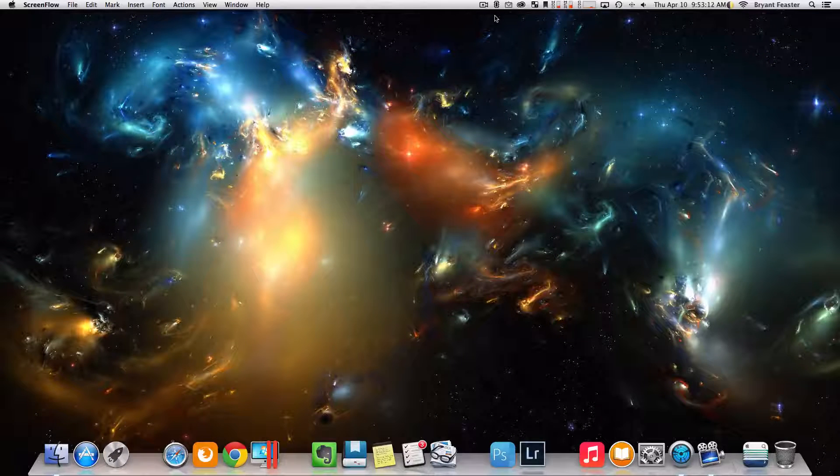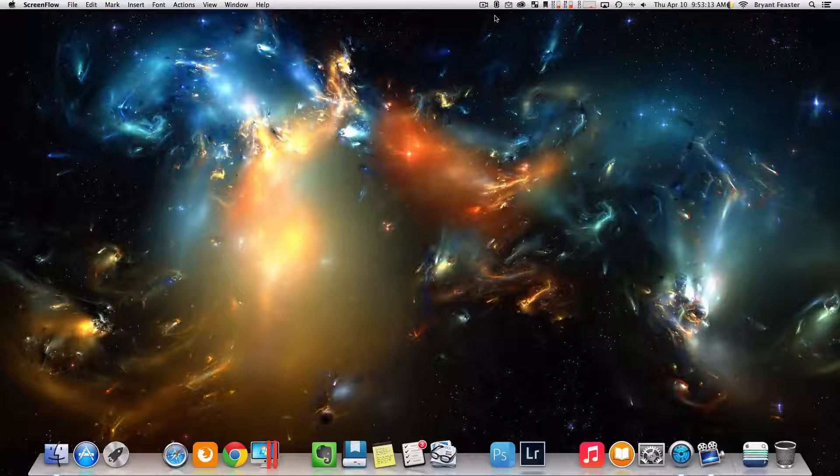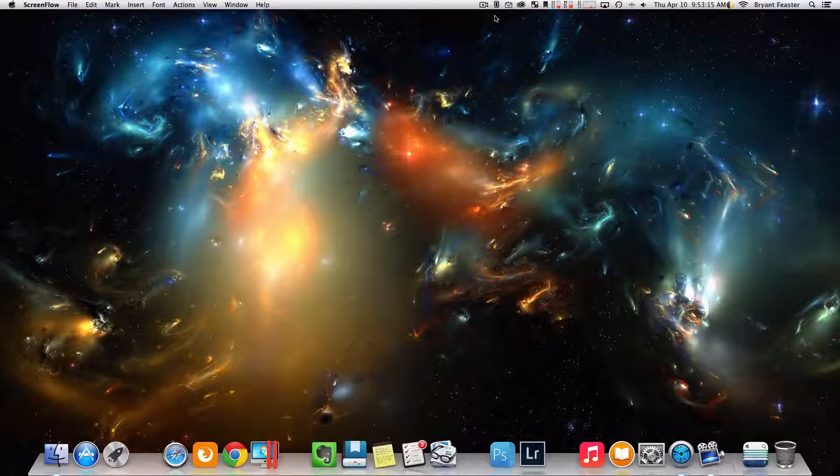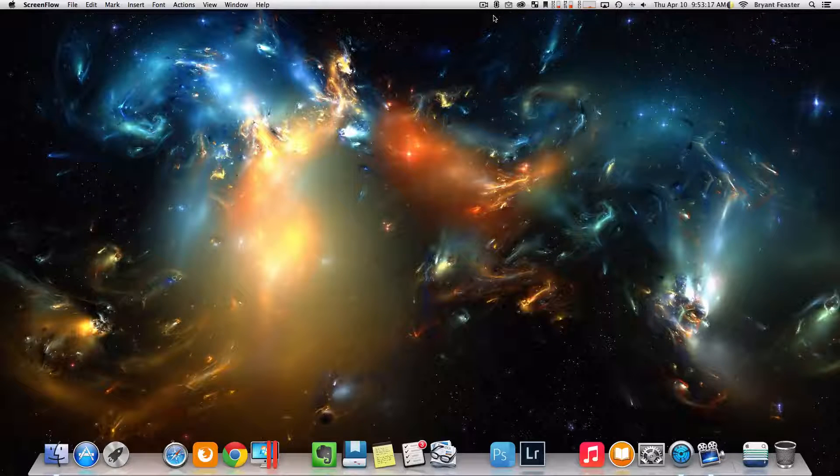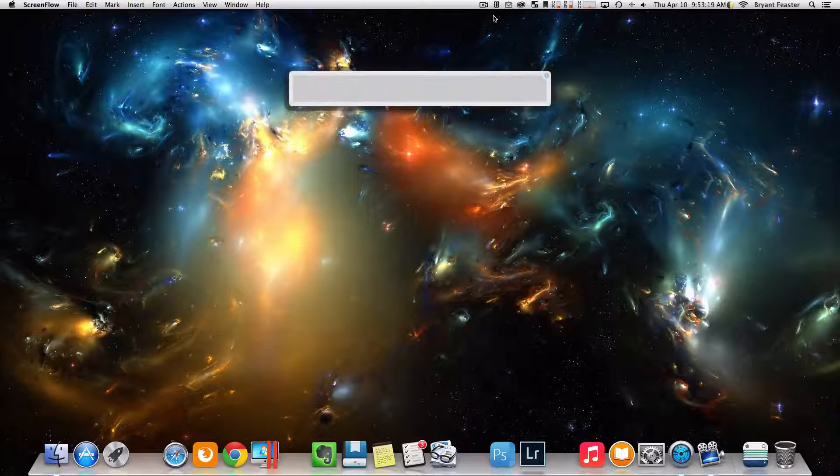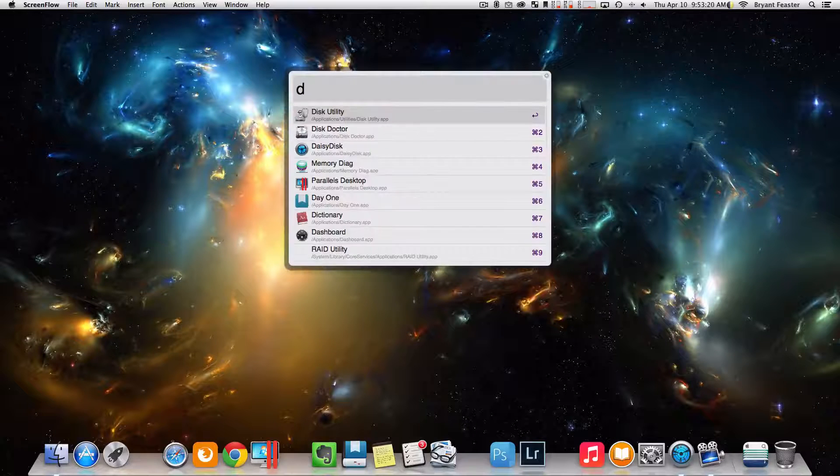If you don't know the answer to those questions, in this video I'm going to show you. So first thing I want you to do is, I want you to start by opening up this utility, like so.